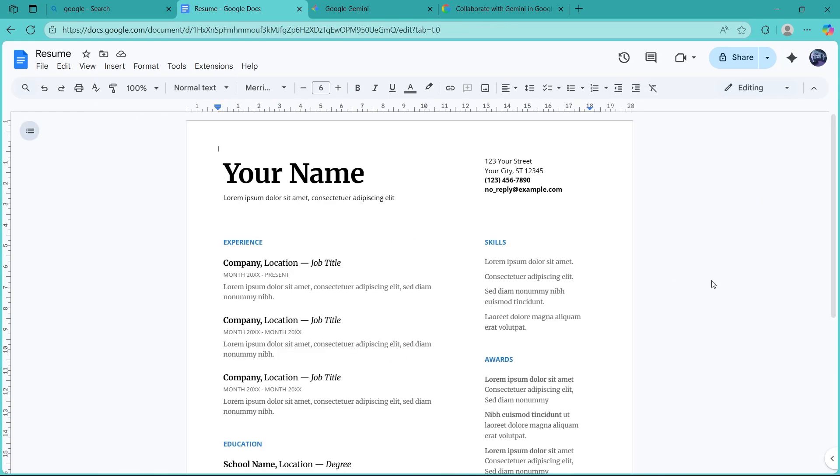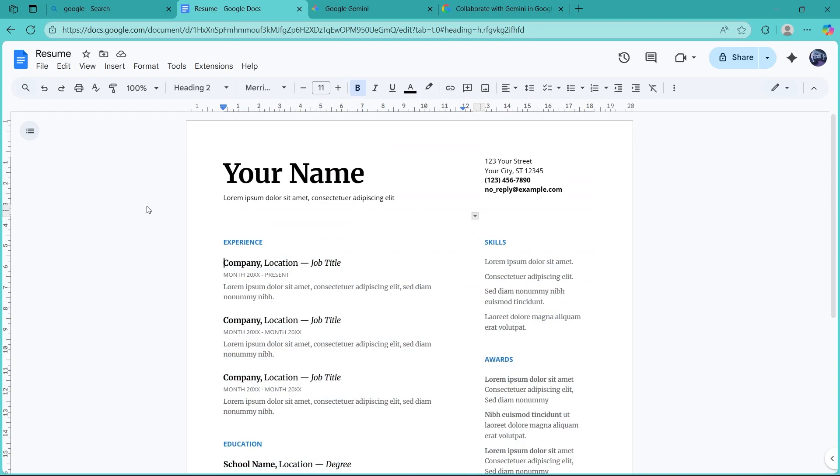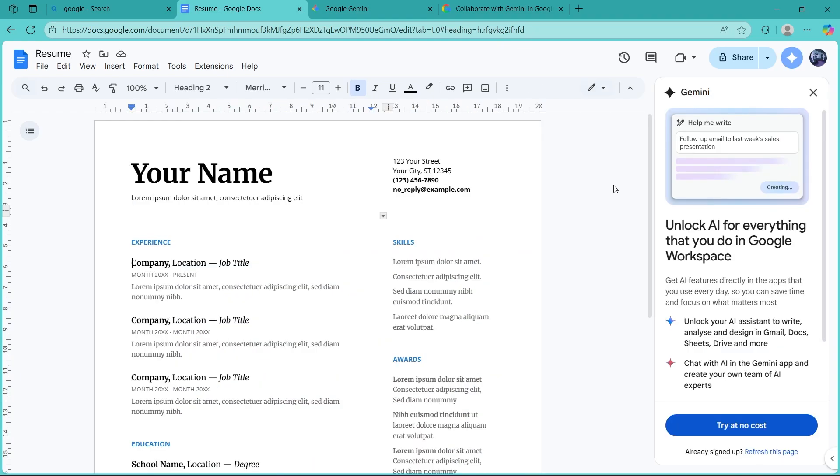Now, if you want to use Gemini in Google Docs, it will typically be available through eligible Google Workspace or Google AI plans. If you have those plans, then that's great. If not, you'll have to click on try at no cost button.